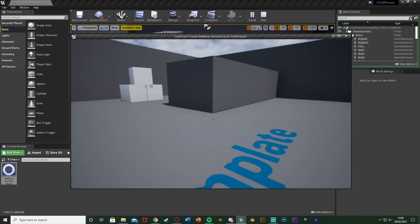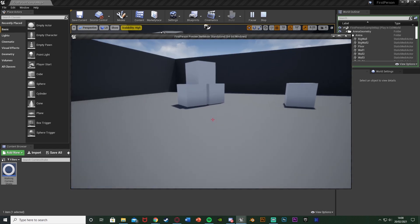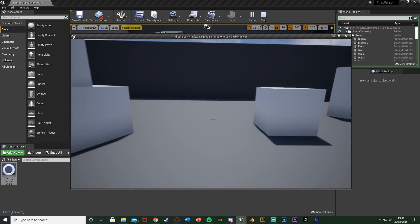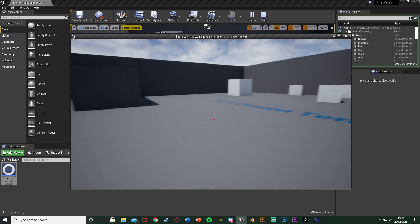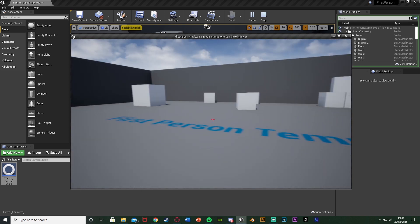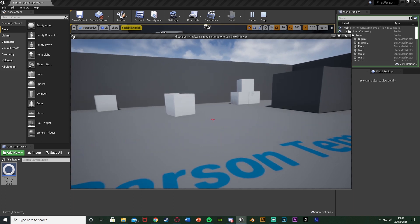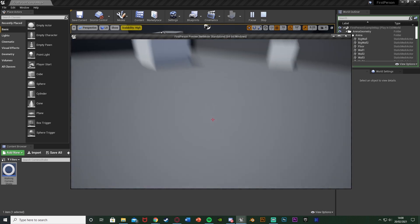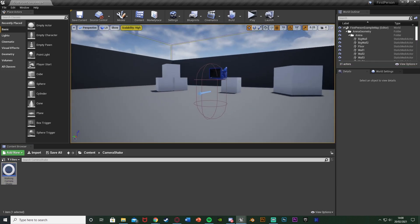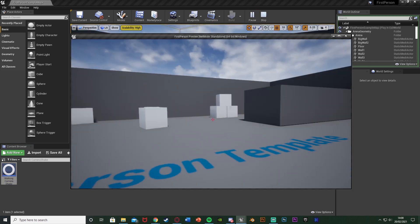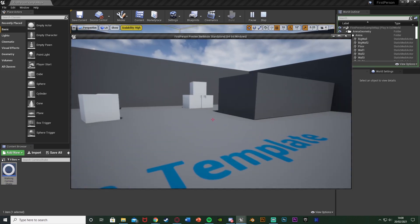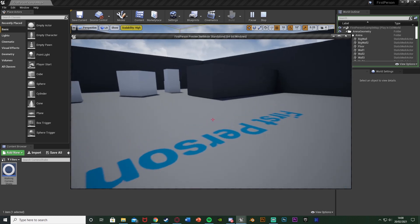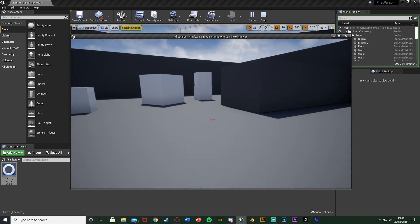We've set up this camera shake that only plays when the player is moving forwards, backwards, left, or right. You can customize the values to get them perfect for you, giving you a camera shake as if you're walking without needing a mesh or animations. Thanks so much for watching — I hope you enjoyed and found it helpful. If you did, make sure to like and subscribe. See you in the next one.